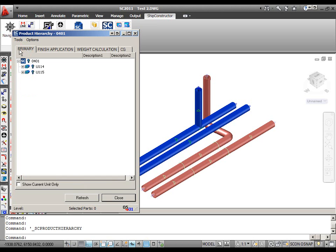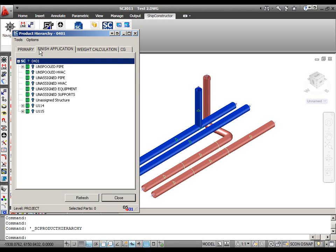Now, let's have a look at what happens to non-primary product hierarchy trees in projects that were updated from previous ship constructor versions to ship constructor 2011 R2. After you update your project to ship constructor 2011 R2, navigator units in non-primary product hierarchy trees will be automatically converted into regular product hierarchy groups.